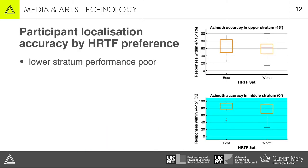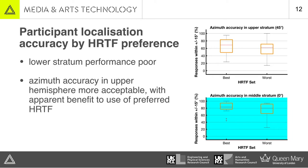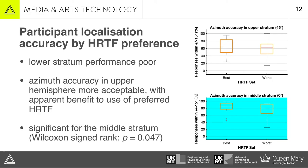In terms of localization accuracy, we set thresholds of plus or minus 15 degrees for azimuth and plus or minus 22.5 degrees for elevation, the rationale for which is outlined in the paper. Generally, levels of accuracy in the lower stratum — at minus 45 degrees elevation — were particularly poor. But there was an apparent benefit to azimuth accuracy outside of that lower stratum, and that was to a significant degree over the horizontal plane.